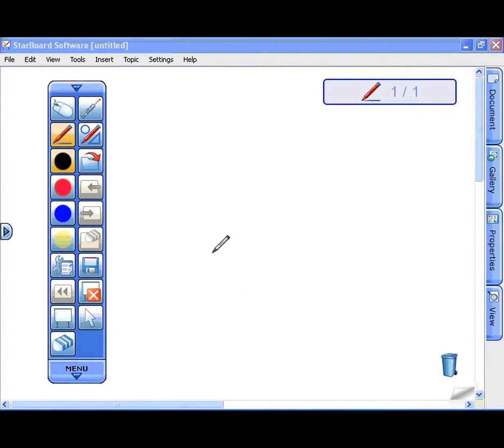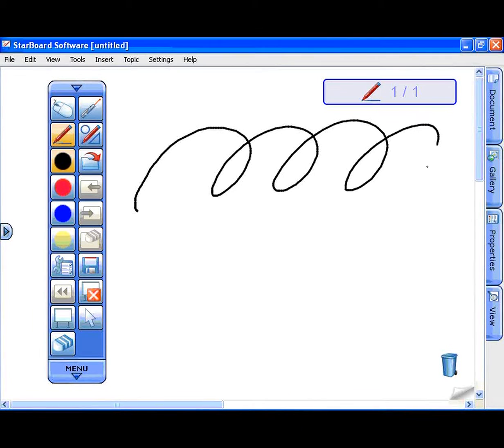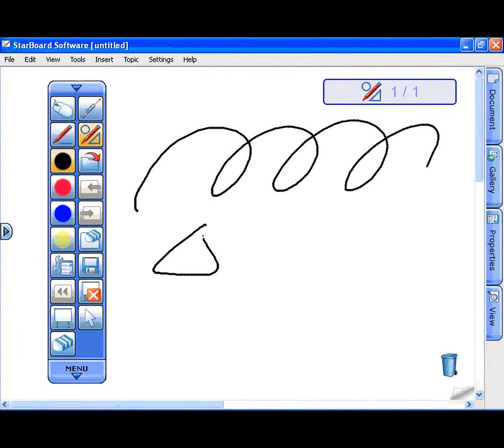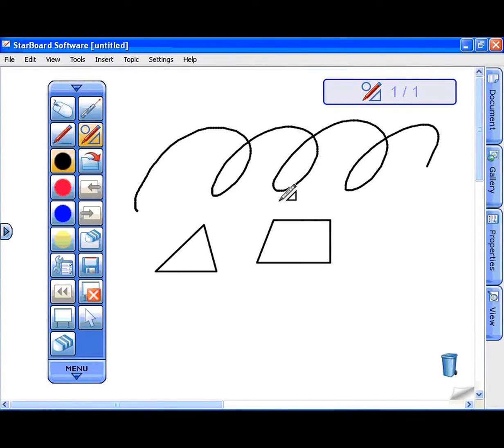NormalPen is the simplest pen tool. IntelliPen has a function of shape recognition. The handwritten shape is cleaned up automatically.